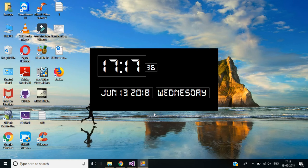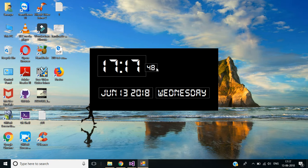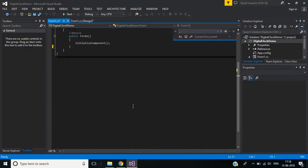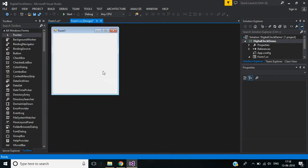Hi guys, welcome to this channel. In this video we will learn how to make a digital clock in C# application. This is the final output of this video. This part shows a 24-hour based hour and minute, this will be the second, and this part shows the current date and the day of the week. Let's look at how we can do that in C#.